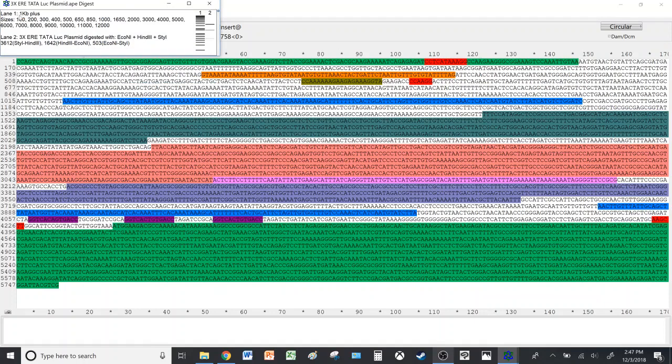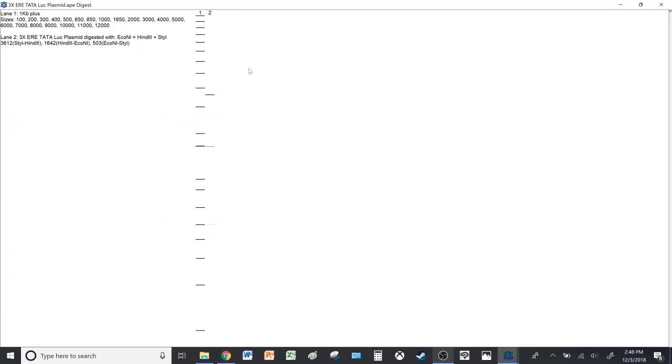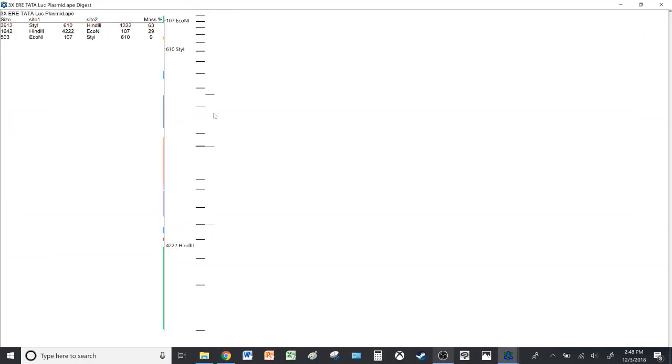So here it shows you lane 1, which is the ladder, and lane 2, the plasmid after it underwent restriction digestion. Let's enlarge this. So if you wish to know which band was created by which enzyme, you simply hover over it with your cursor like so.